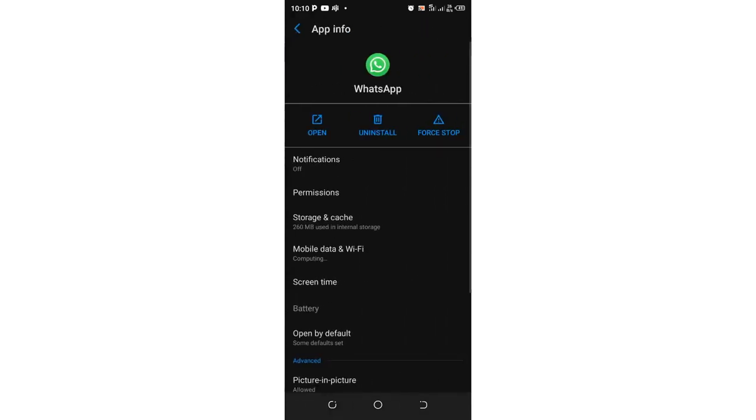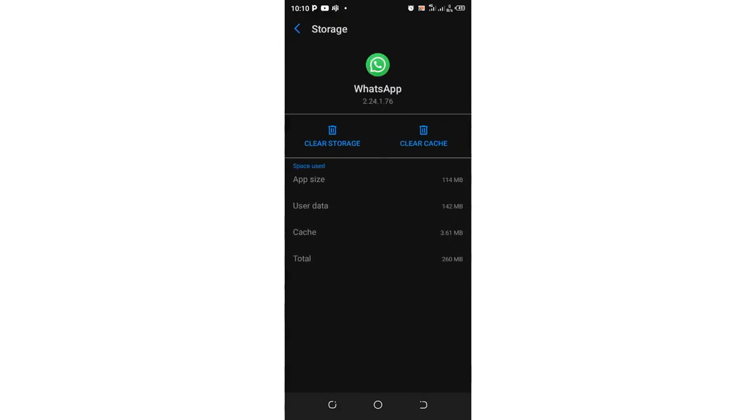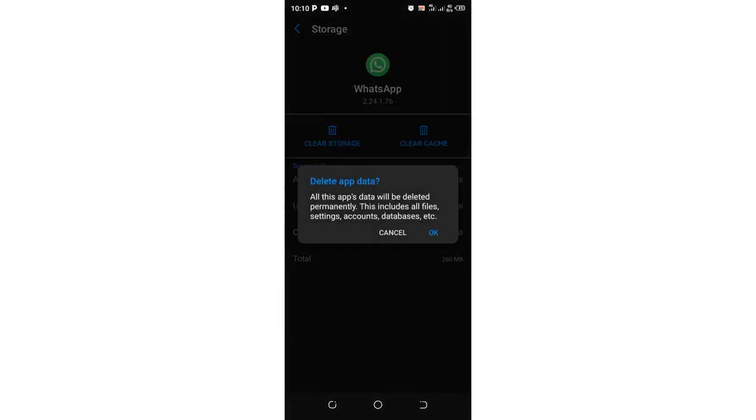Then after clicking above WhatsApp, what you need to do is just come to where we have the option storage and cache. Then click clear storage, and then click. You'll be told all the app data will be deleted permanently. This includes all files, accounts, and databases.